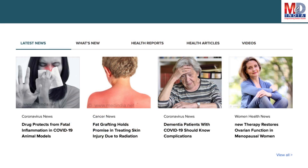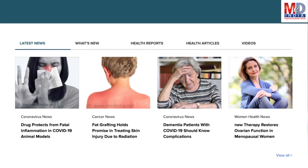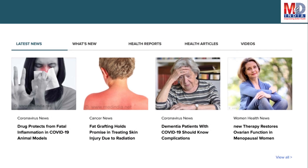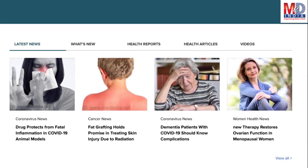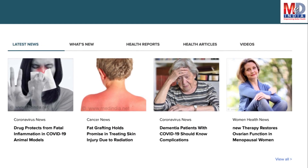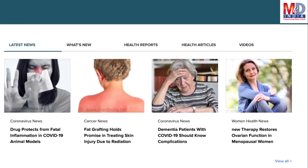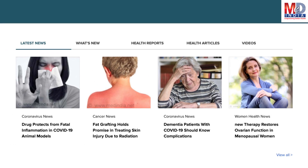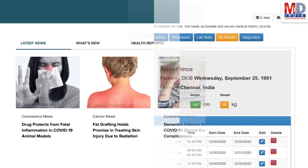The page will display personalized health news, articles, interactive tools, videos, tutorials, quizzes, and tips on your selected topics or health conditions.